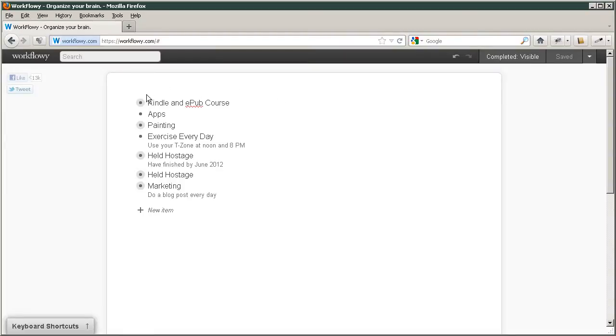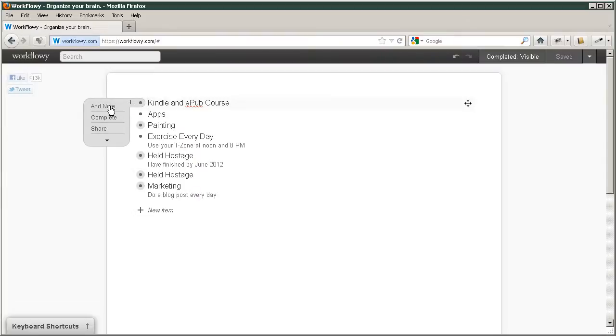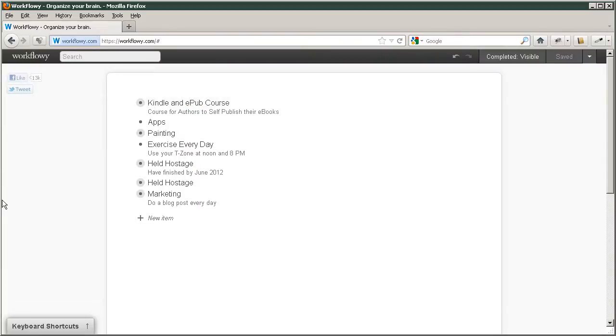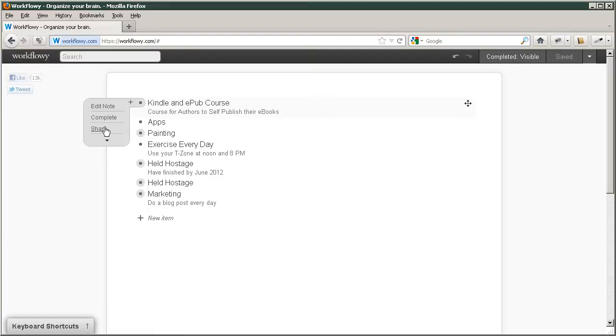For instance, if you hover over this, you can add a note. And then you can either decide if it's complete. You can share this if you want to collaborate with someone else. You can export it or you can delete it.